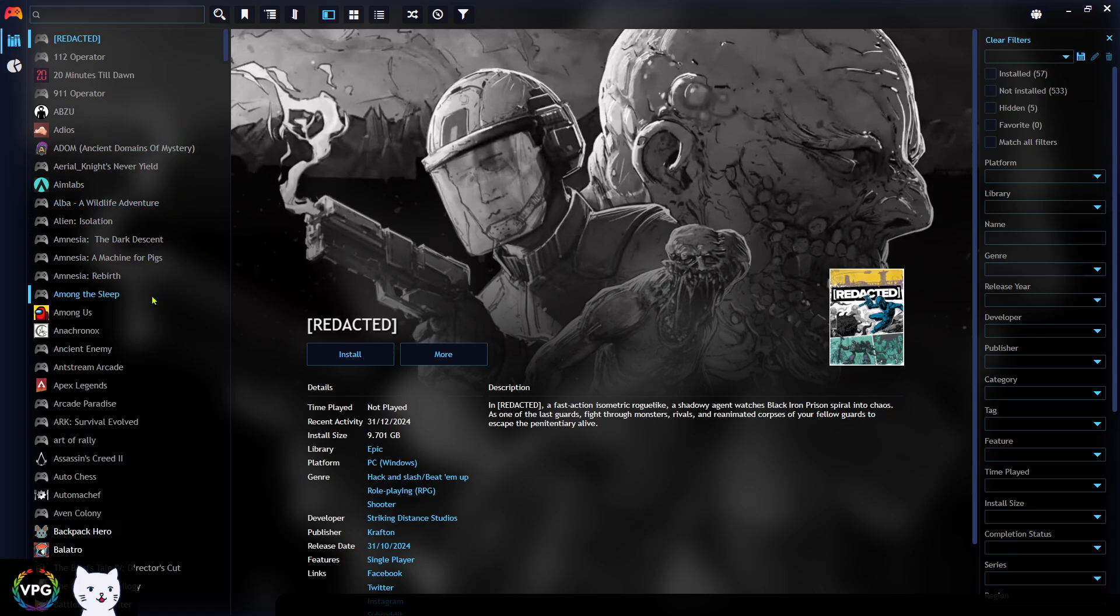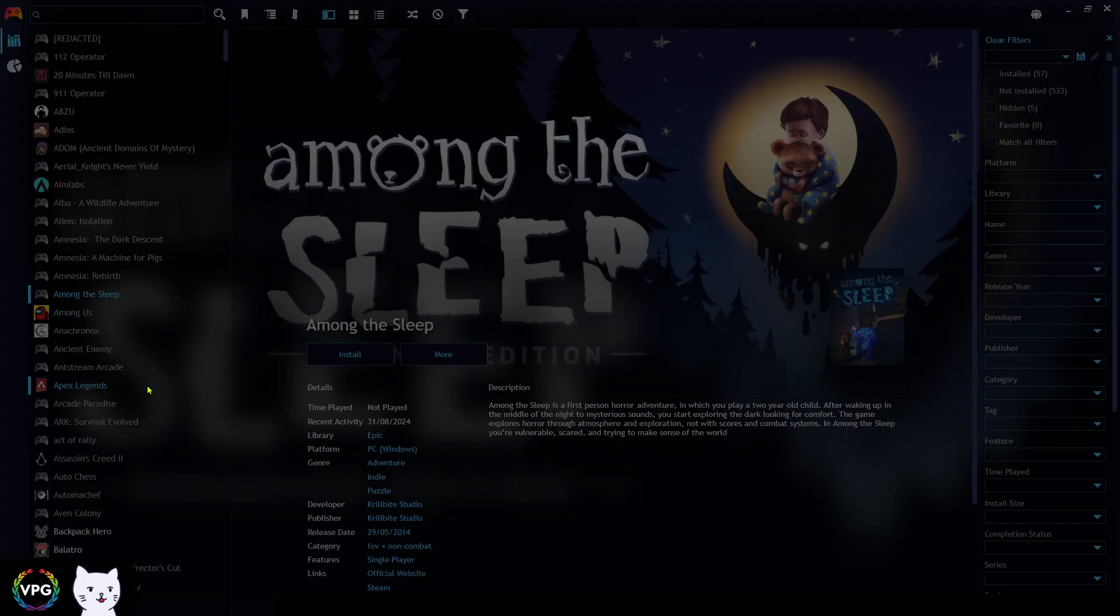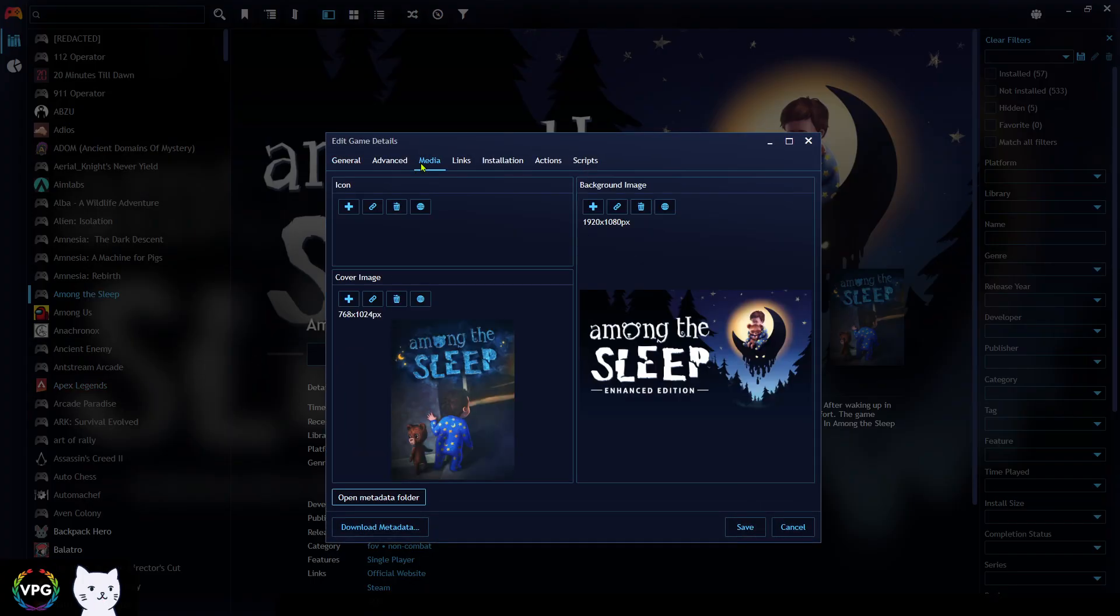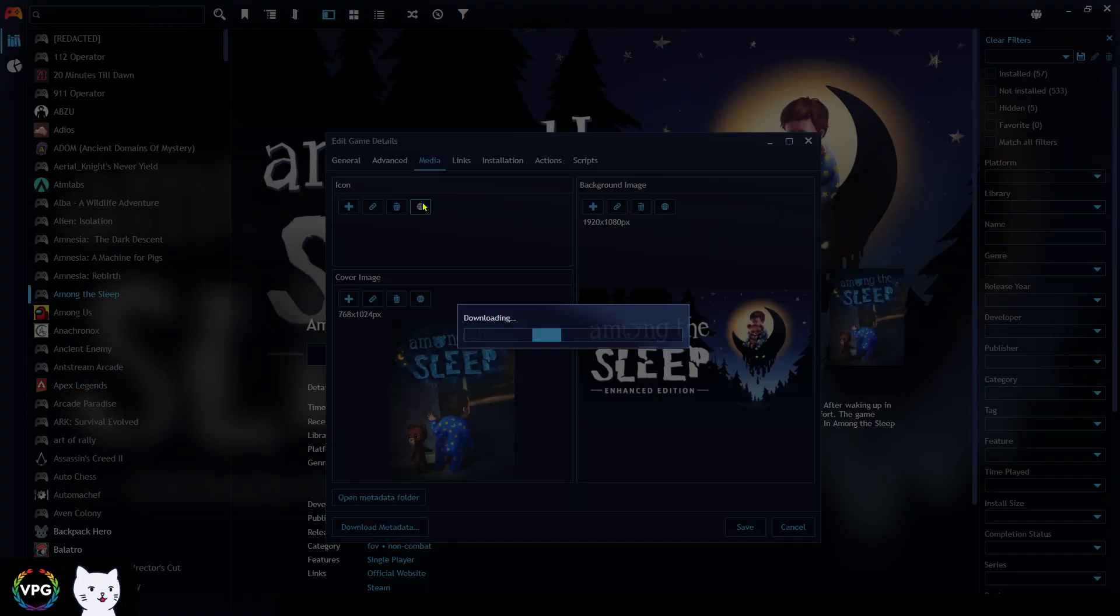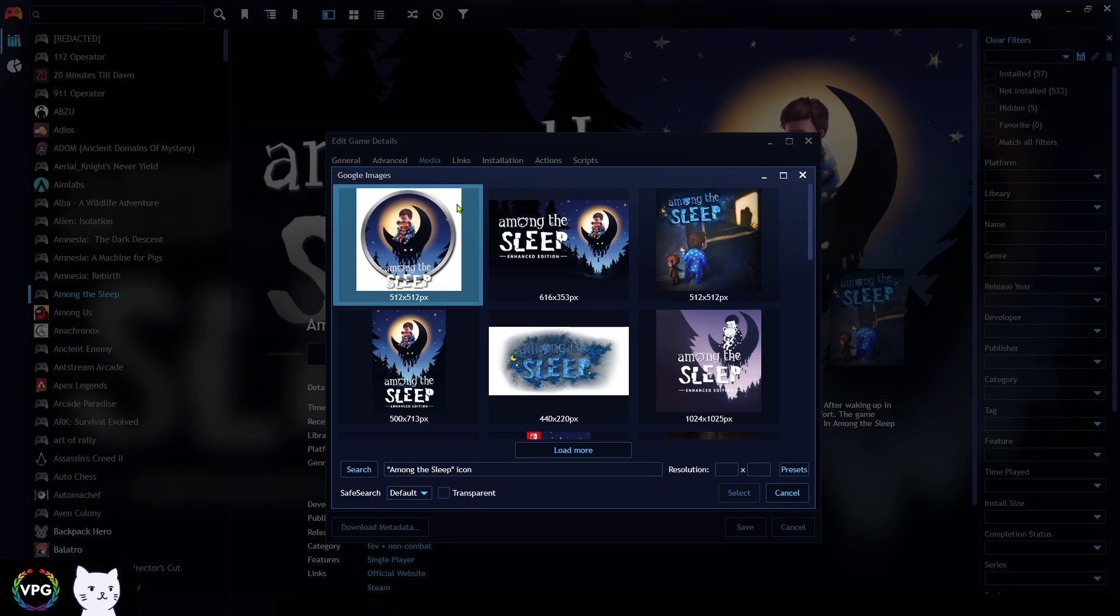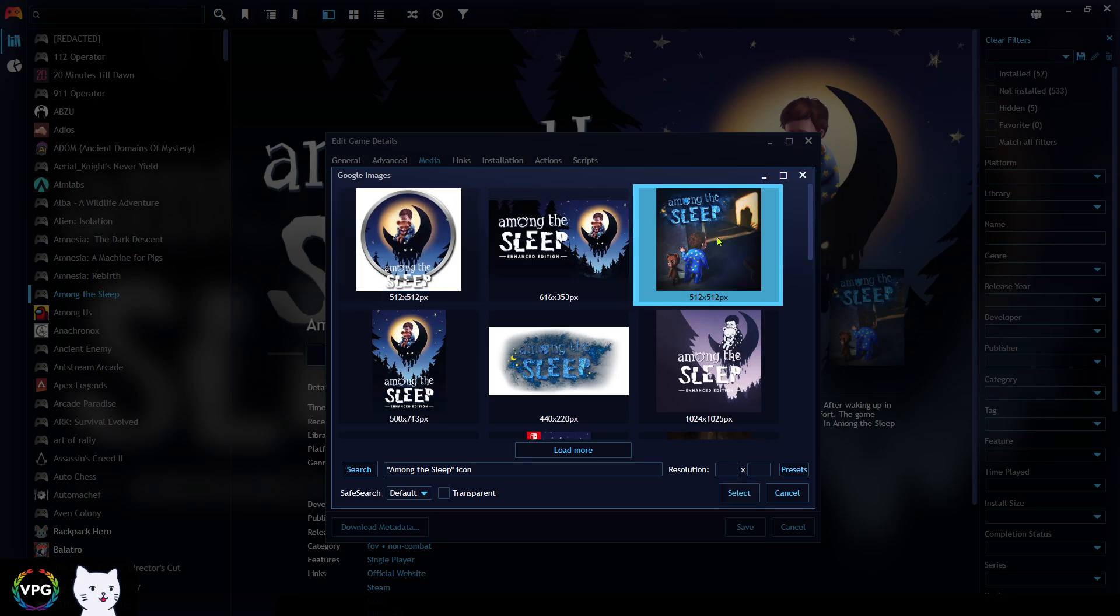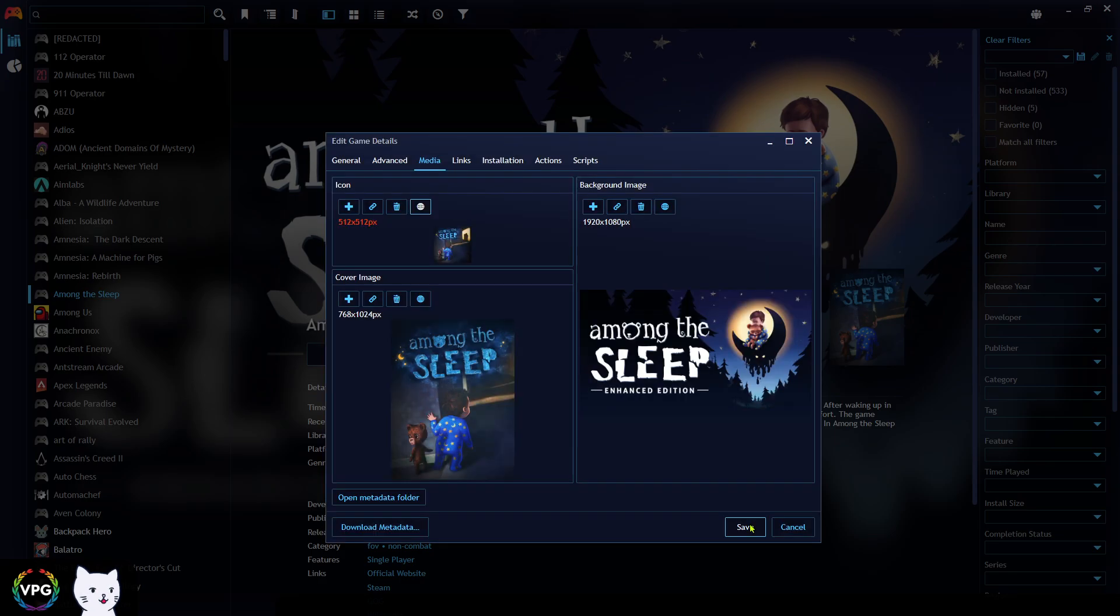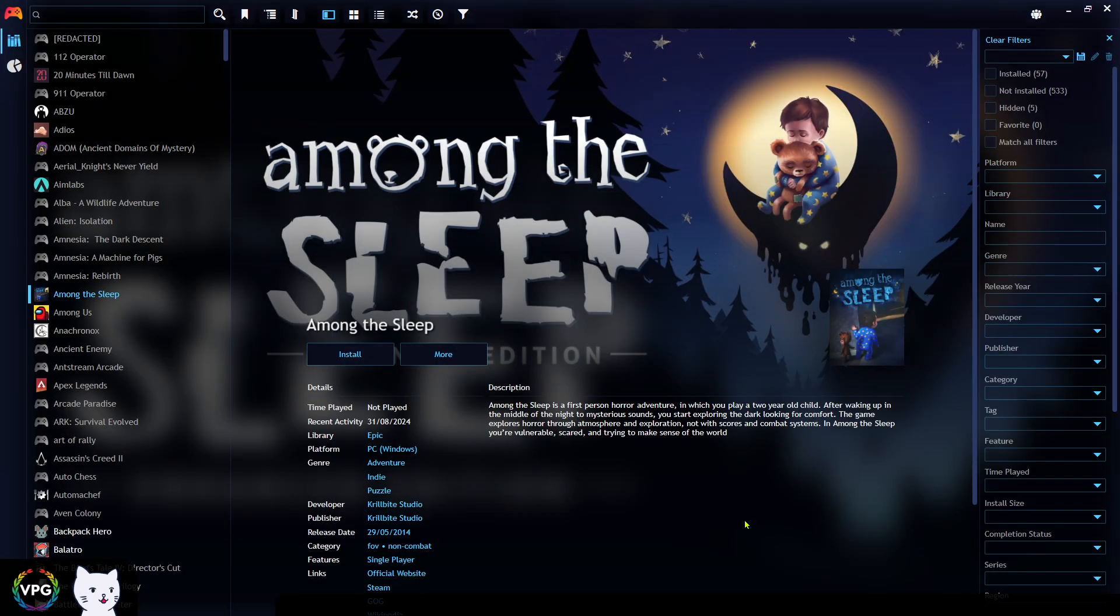Number one is to do it manually, which is to right click on the game, edit, media, do a web search for the icon, click on the icon you want, press select and save. But this is going to be a long process to do that for all the games with the missing information.